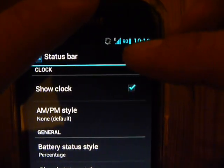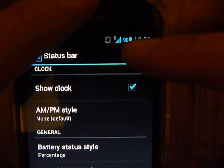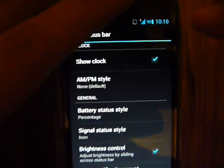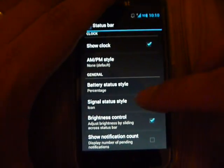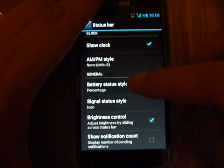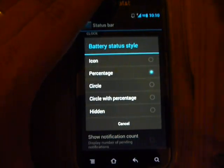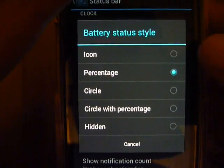As you can see, it says 90% now. Before, it was just the battery icon. If I go back to Battery Style, I can choose other options.